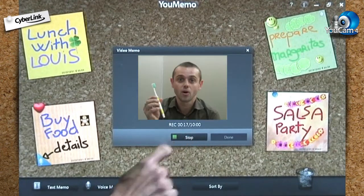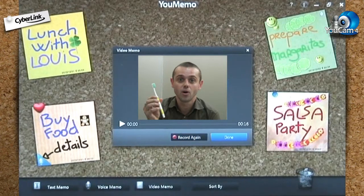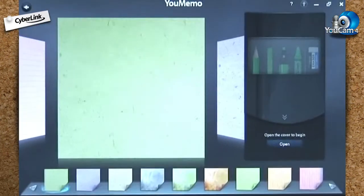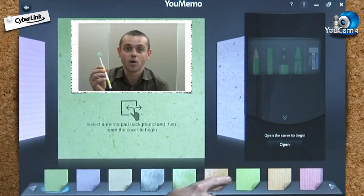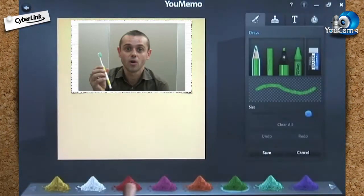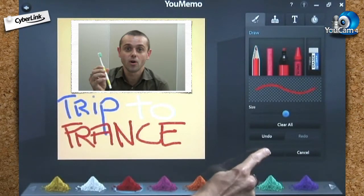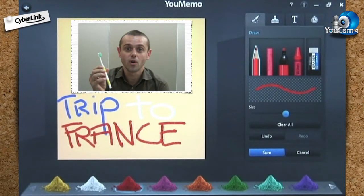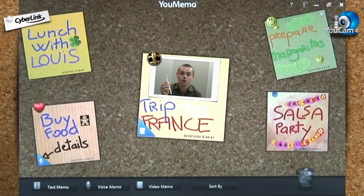When you're done, click stop and style your memo just like you would a classic text memo. Save it and it will appear on the pinboard. The process is as easy and simple for audio memos.